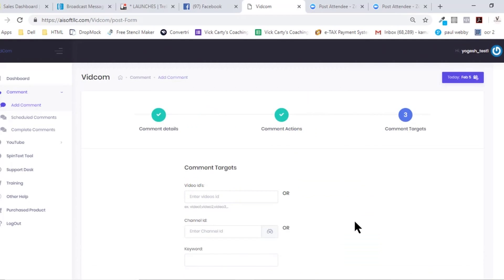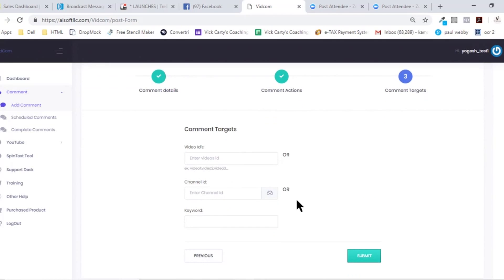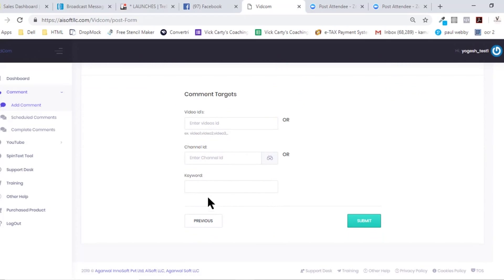Once you select that and hit next, when you move to the next screen you are presented with this. In this, you can either select the videos where you want to add comments.